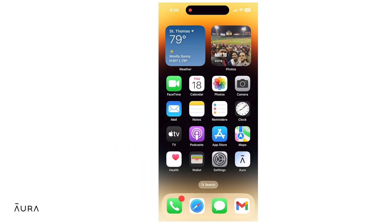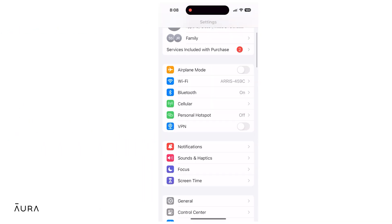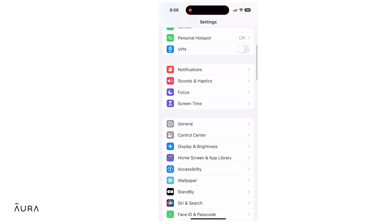To enable Aura's new keyboard, navigate to Settings and scroll down to General.